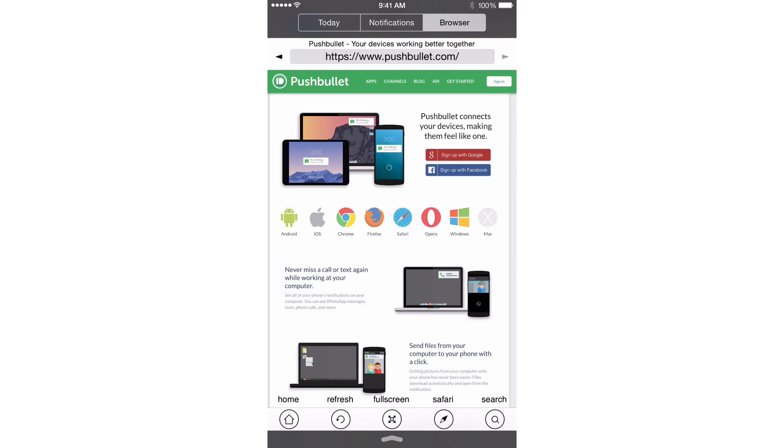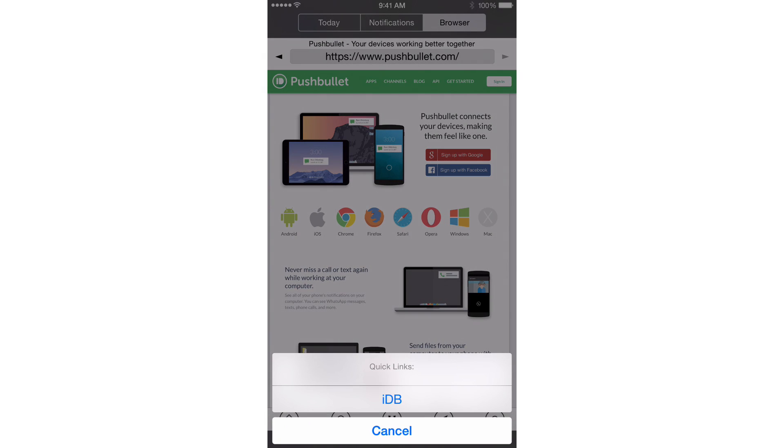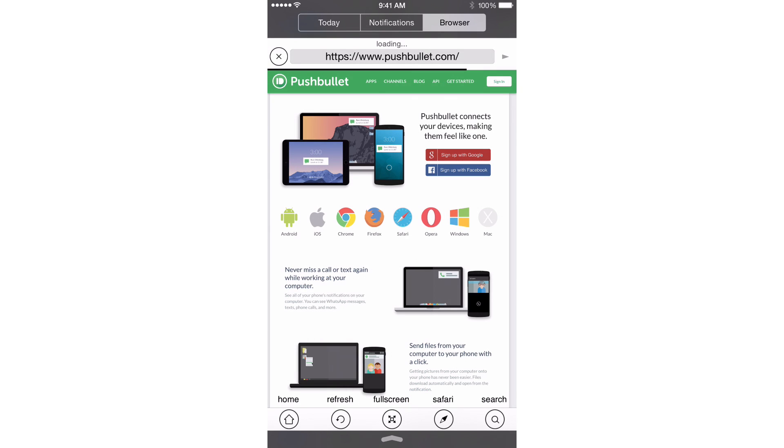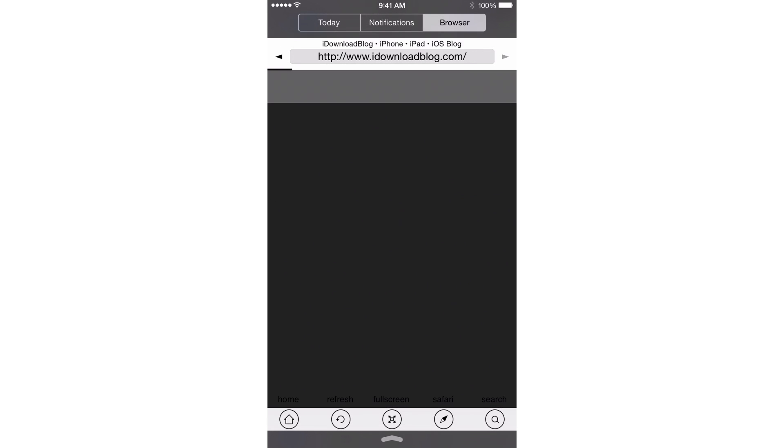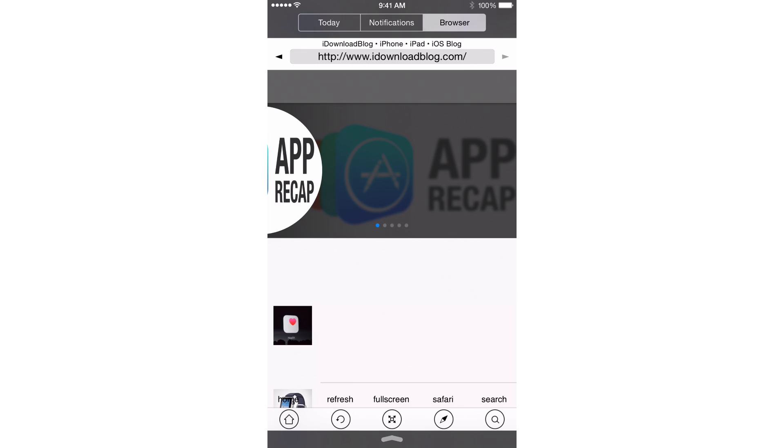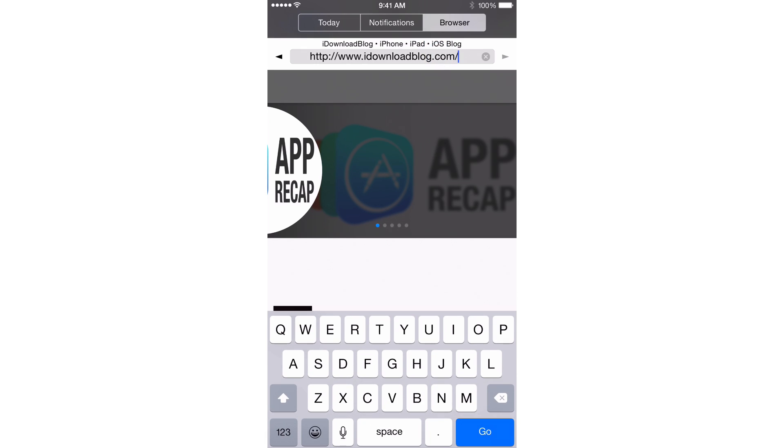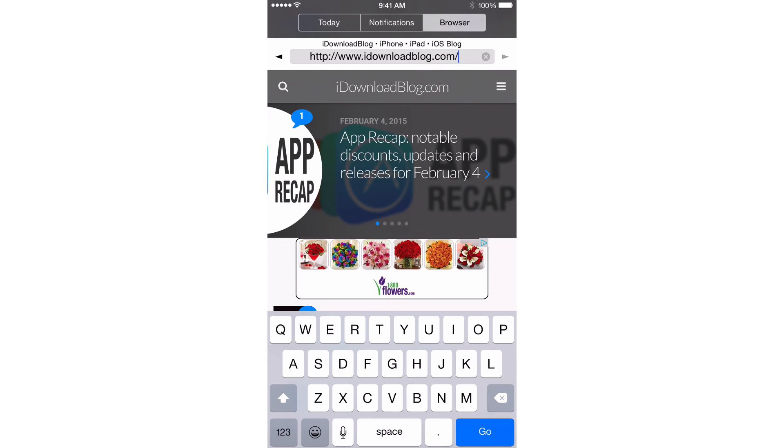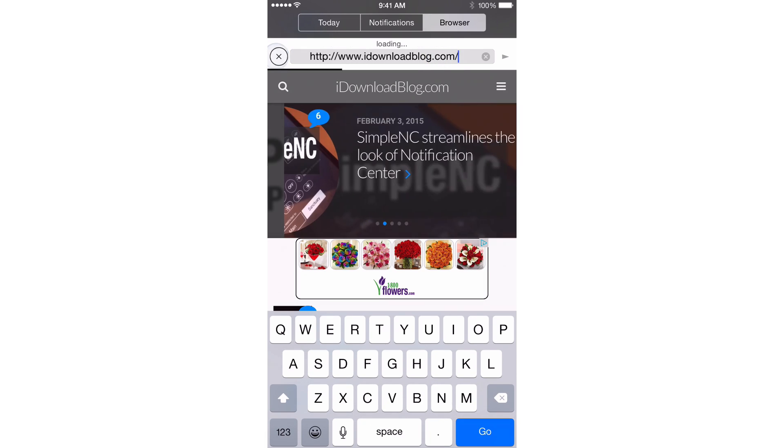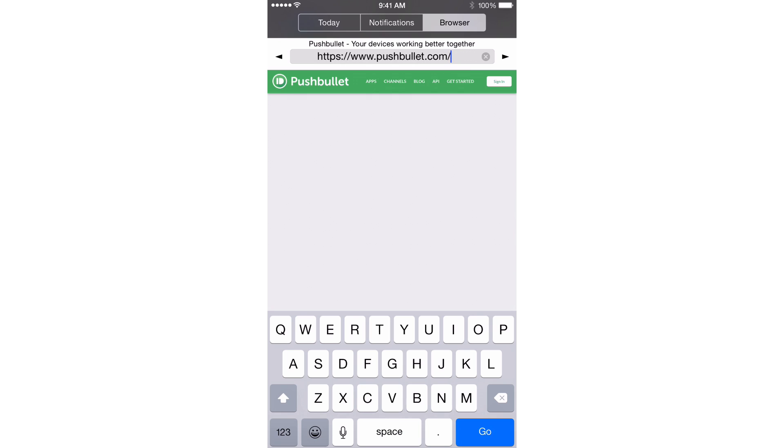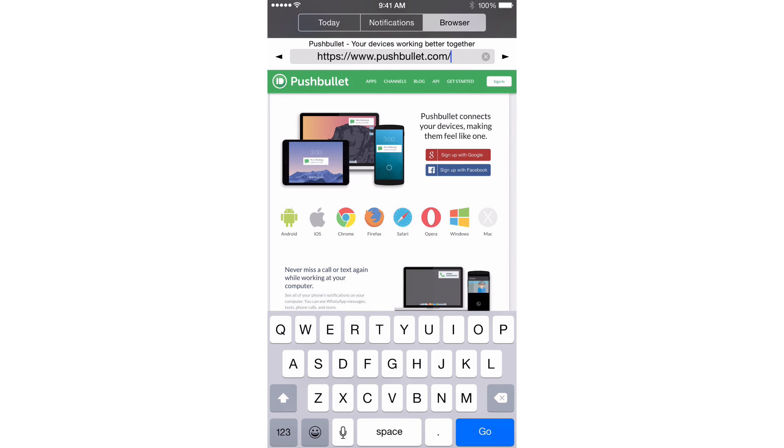Now, one thing that's kind of hidden here is if you tap and hold on the home button, you can access some quick links. So I have IDB set up as a quick link that can quickly access iDownloadBlog. Obviously, at the top, you have your address bar. You can use that just like you normally would. You can even go back and forward using the little buttons in the address bar.